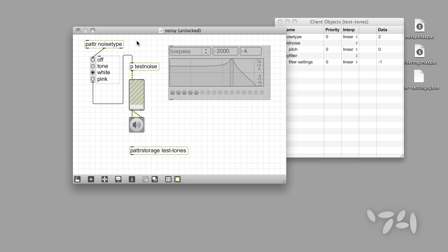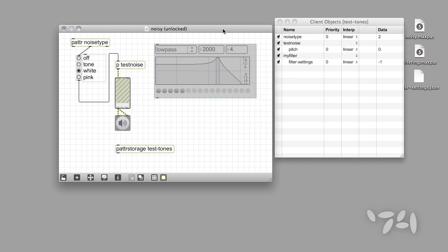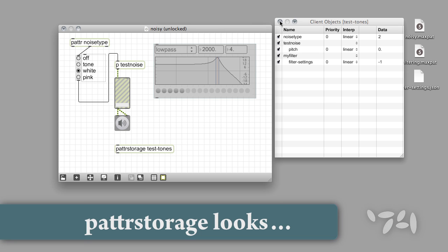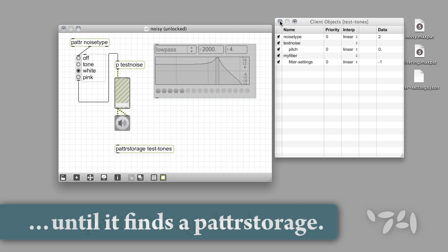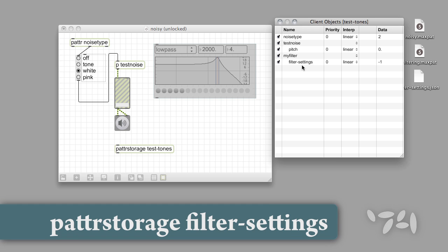But take a look at the Client window. All you can see listed for the bpatcher is the bpatcher itself and a listing for something called Filter Settings. Why can't we see the parameters in this bpatcher? We can't see them because when the PatterStorage object looks for parameter data to include, it stops looking whenever it encounters a subunit of the patch that contains a PatterStorage object of its own. The reason for this is that you may want to have the parameters for your filter not be recalled when you recall presets in the main patch. What we see instead in the Client window is an indication that there's a PatterStorage object in the bpatcher called Filter Settings.